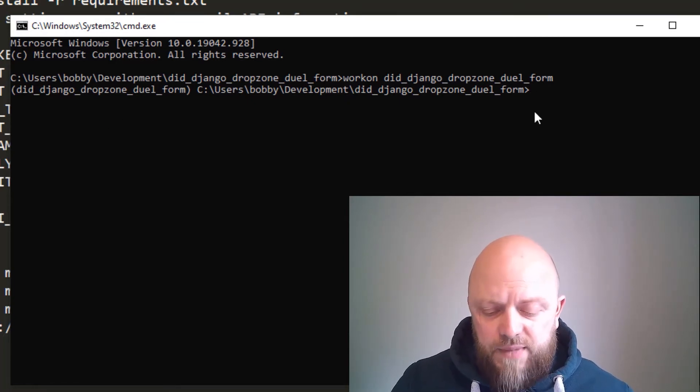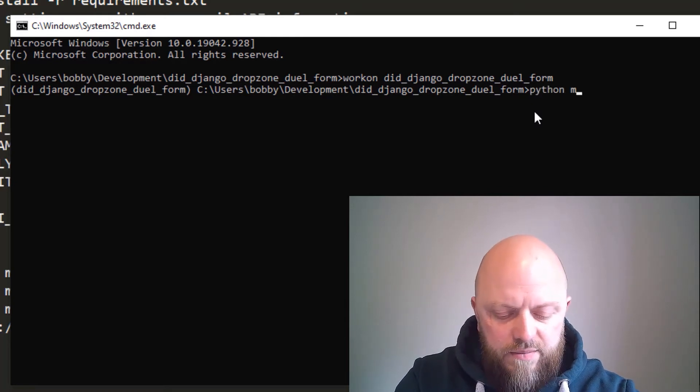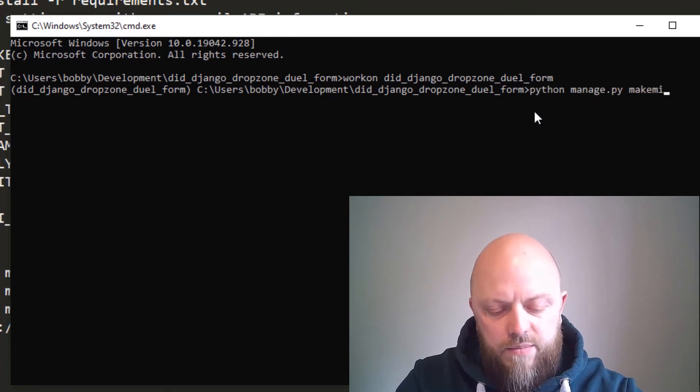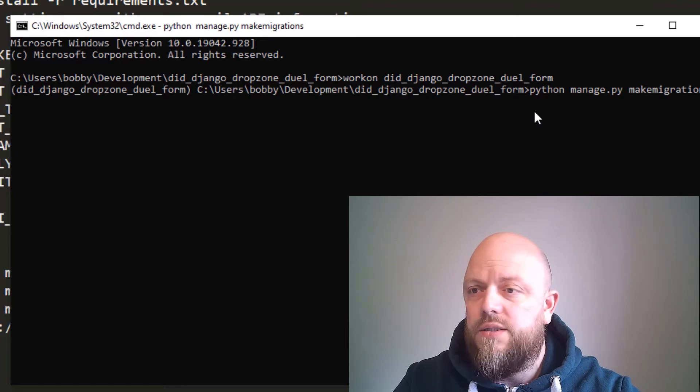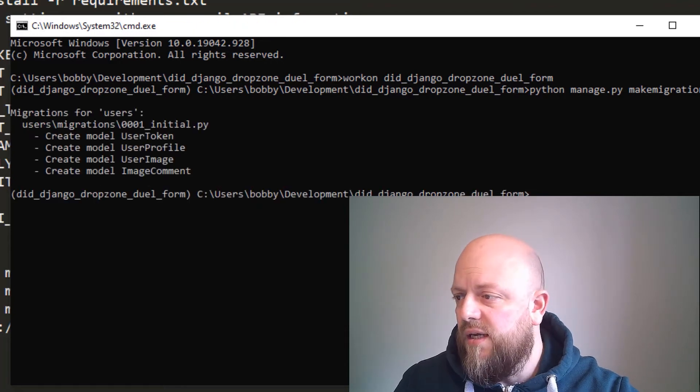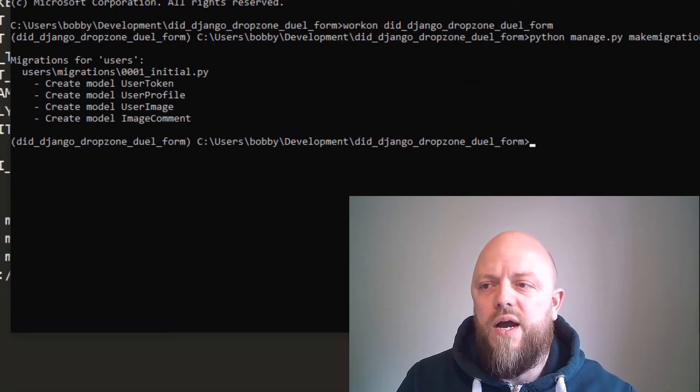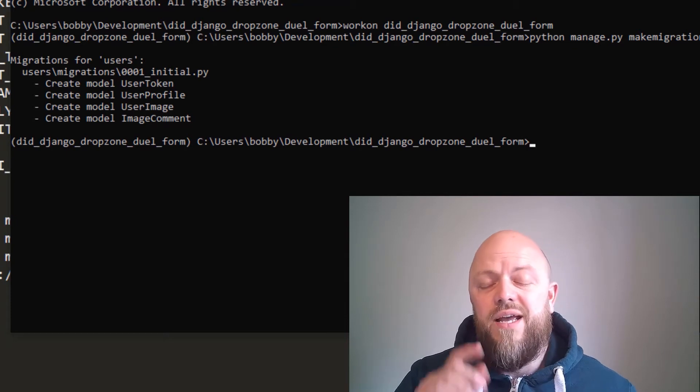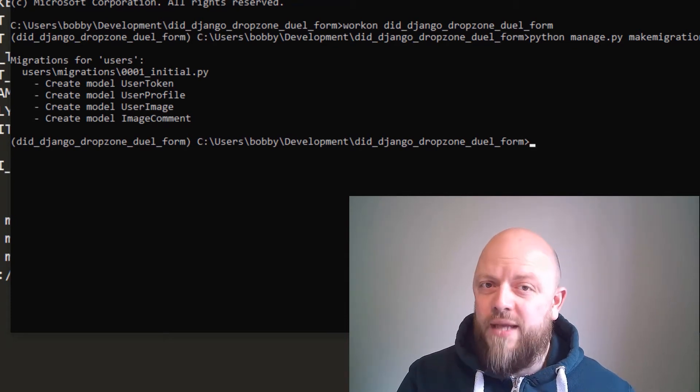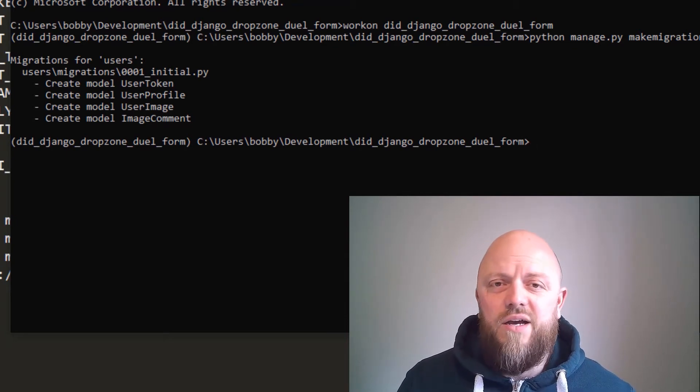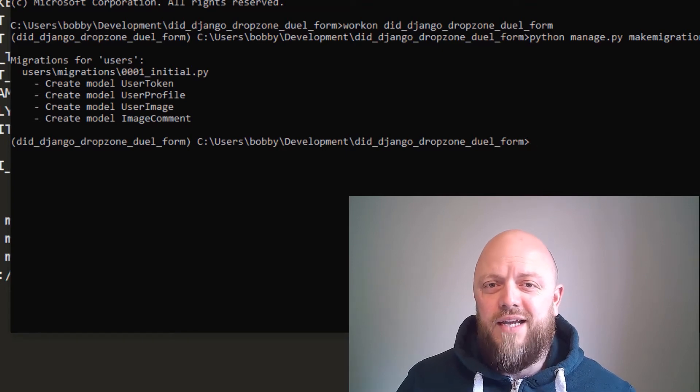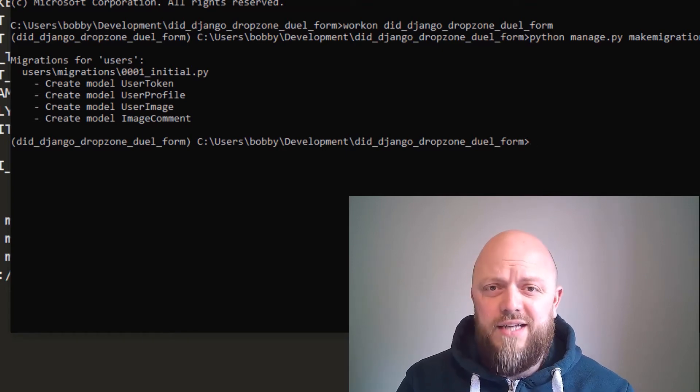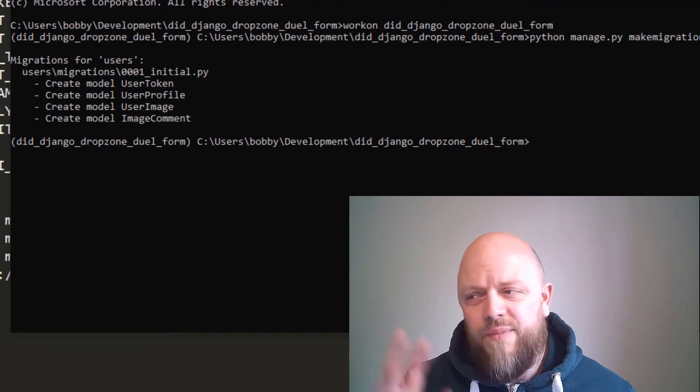So what we want to do first is make migrations. So python manage.py make migrations. Let's make this a right. So yeah, user profile, user image. In this one, we've got an image comment. It's just a workaround to make sure that I can save some data to a database and then use that data for the image comments, but we'll go through that in a second.